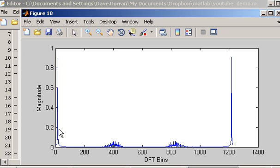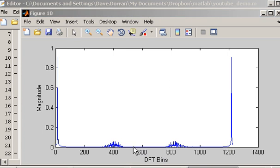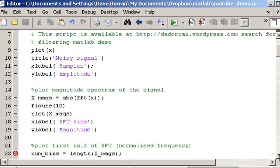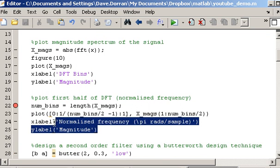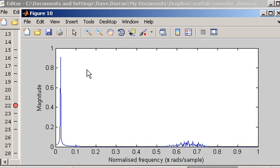Now this magnitude spectrum shows the frequency axis in terms of DFT bins. But MATLAB's built-in functions use a different frequency scale — what's known as a normalised frequency scale. The normalised frequency scale starts at zero and goes up to a value of 1 at Nyquist frequency, which corresponds to the 600th bin in this case. The units of the normalised frequency are pi radians per sample, which isn't critical to know in terms of building filters but is useful to be aware of.